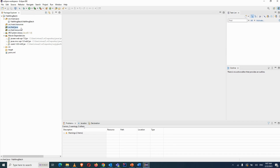The test/java folder is where we create module-wise sub-folders and write our test cases. Whenever you start working on a new project, your test cases go under test/java. The test/resources folder is where we put TestNG files like testng.xml, which organizes and runs all test cases.